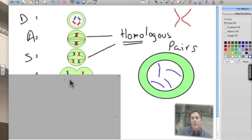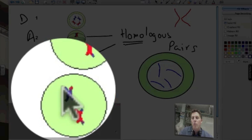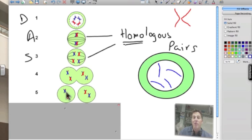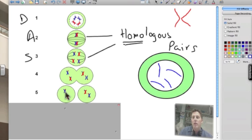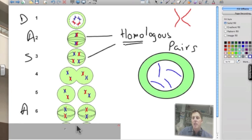After that we divide up the cytoplasm and we have two cells, each with one of the homologous pairs. So I end up with two cells with basically two chromosomes each. Yes, they have twice the genetic material, but really they're just two chromosomes — I've lost the pair, the pairs have separated.